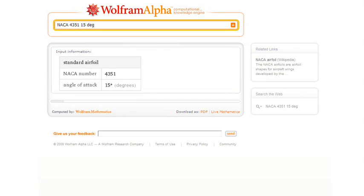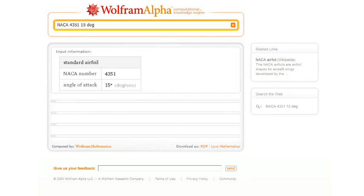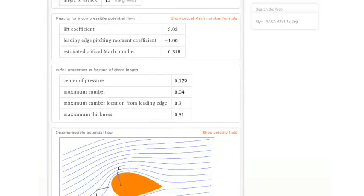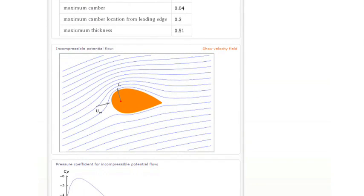This is working out about an airfoil, and here's Wolfram Alpha computing how fluid would flow around that airfoil, and there's the result.